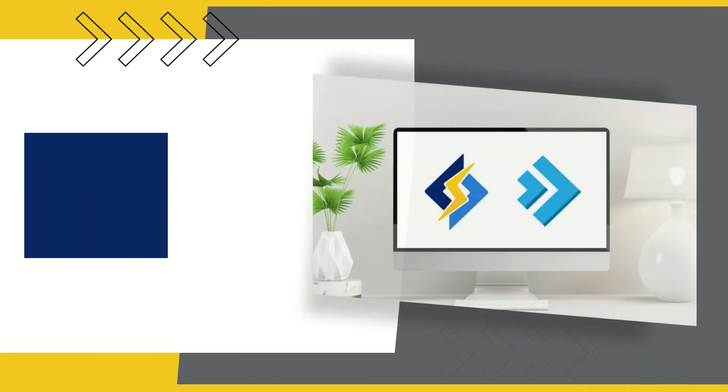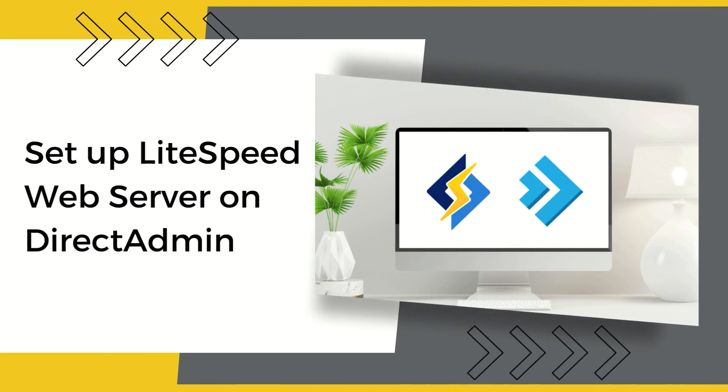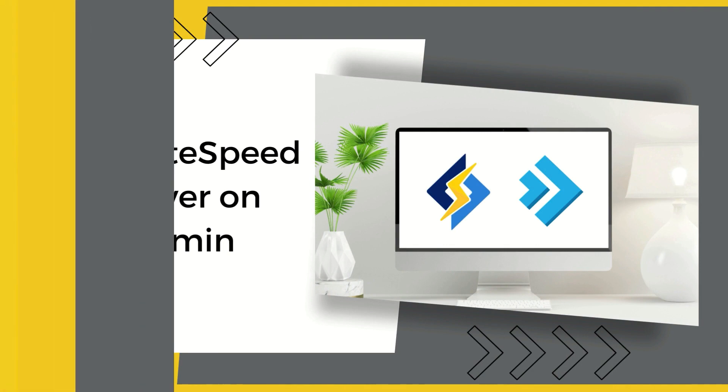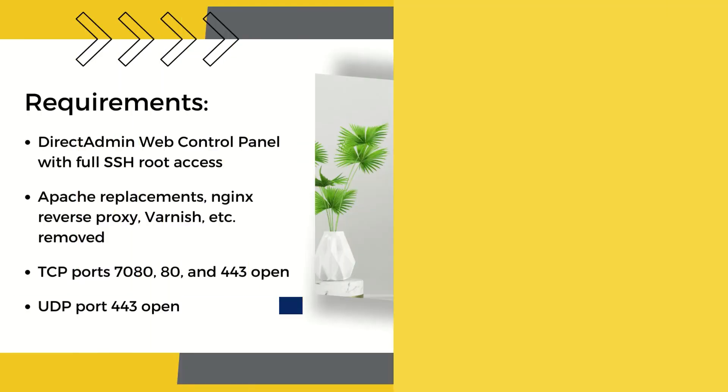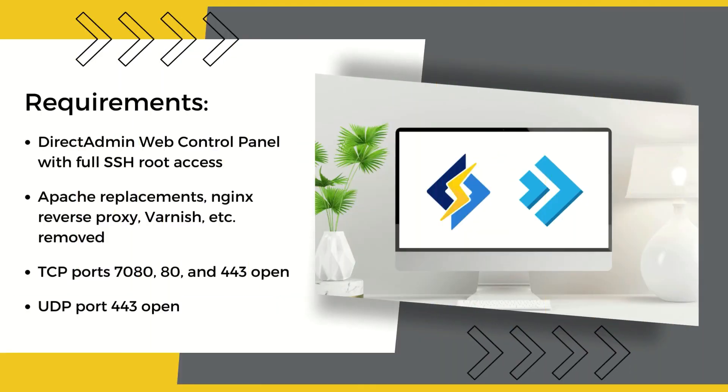In this video we will explain how to install the enterprise version of LiteSpeed Web Server on the DirectAdmin web control panel. Before we begin, you will need to have DirectAdmin installed with full SSH root access and a working copy of Apache HTTP Server. You will also need to remove any Apache replacements or reverse proxies such as NGINX over Apache or Varnish.